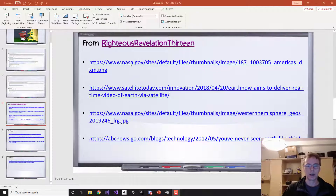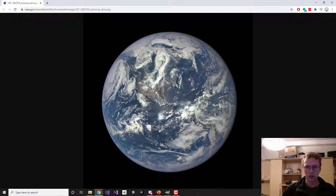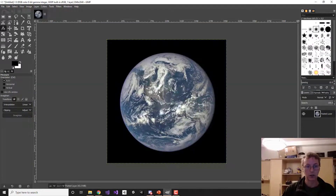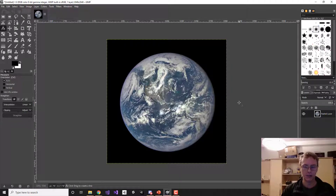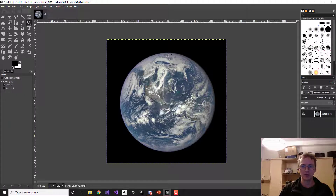Let's start with the first one. This is from nasa.gov - sounds legit. I'll copy the image straight off the website and drop it into GIMP. I use GIMP because it's free and I like to show off that everybody can do this kind of stuff. It doesn't take a lot of expertise or investment - you can do it for free.